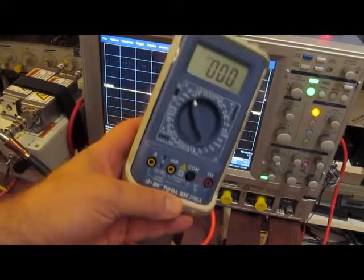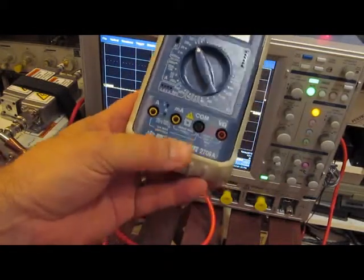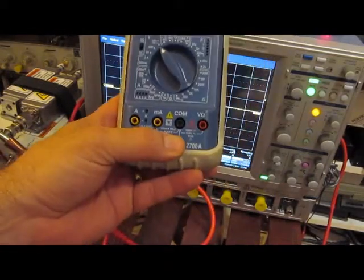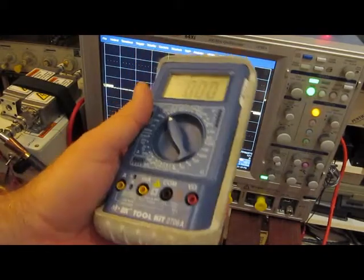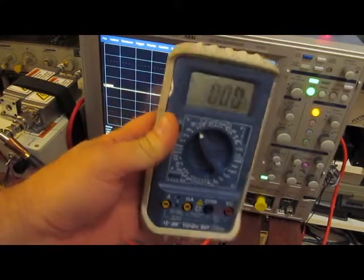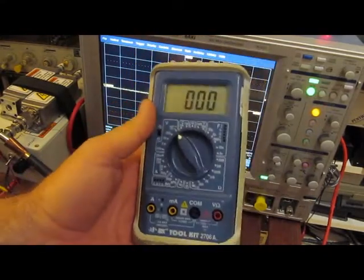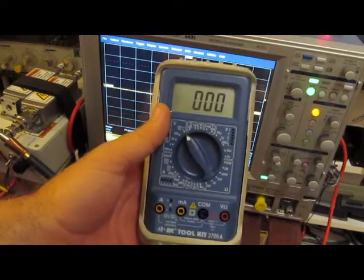Okay, we're going to test another meter. This is a BNK, model 2706. Again, fairly cheap meter. I knew this probably was about 80 bucks.